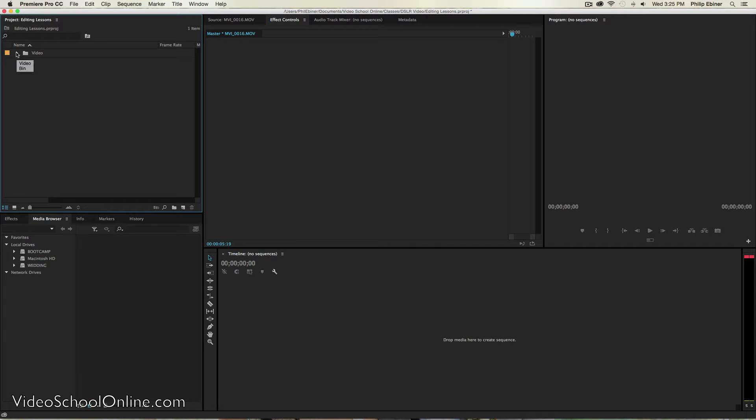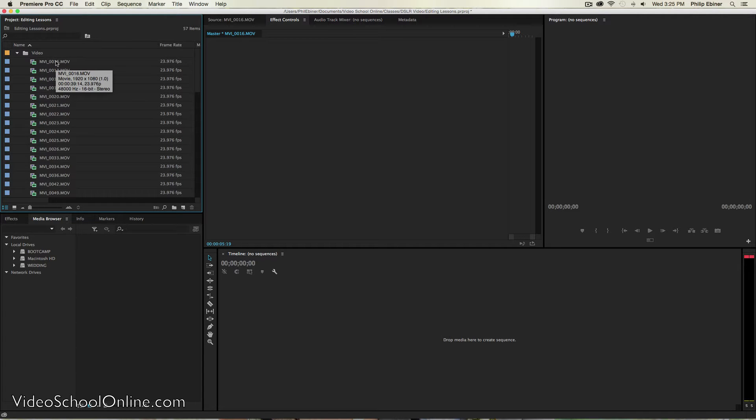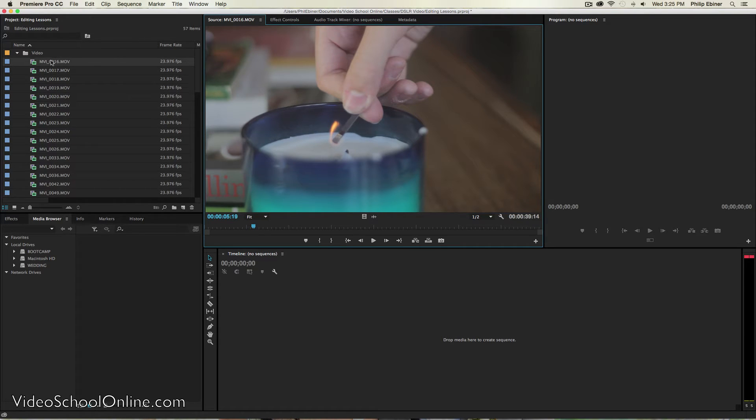The easiest way to do that in Adobe Premiere Pro is to take one of the clips from your video footage that you're going to use in your video and literally just click and drag it onto this little button right here.